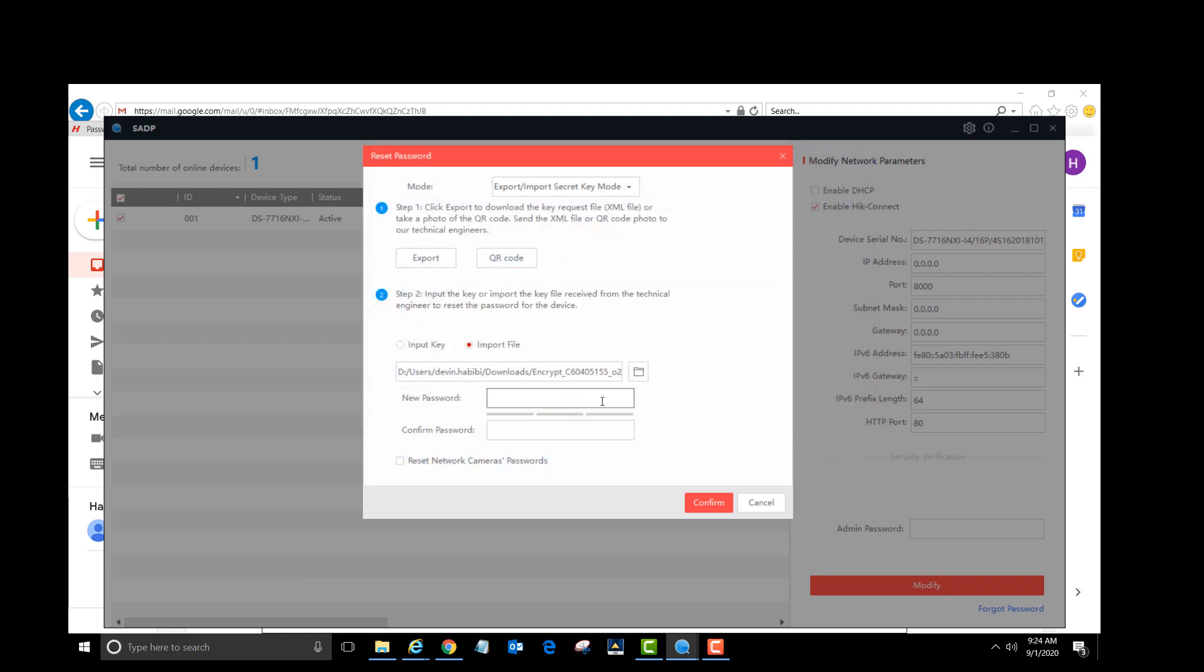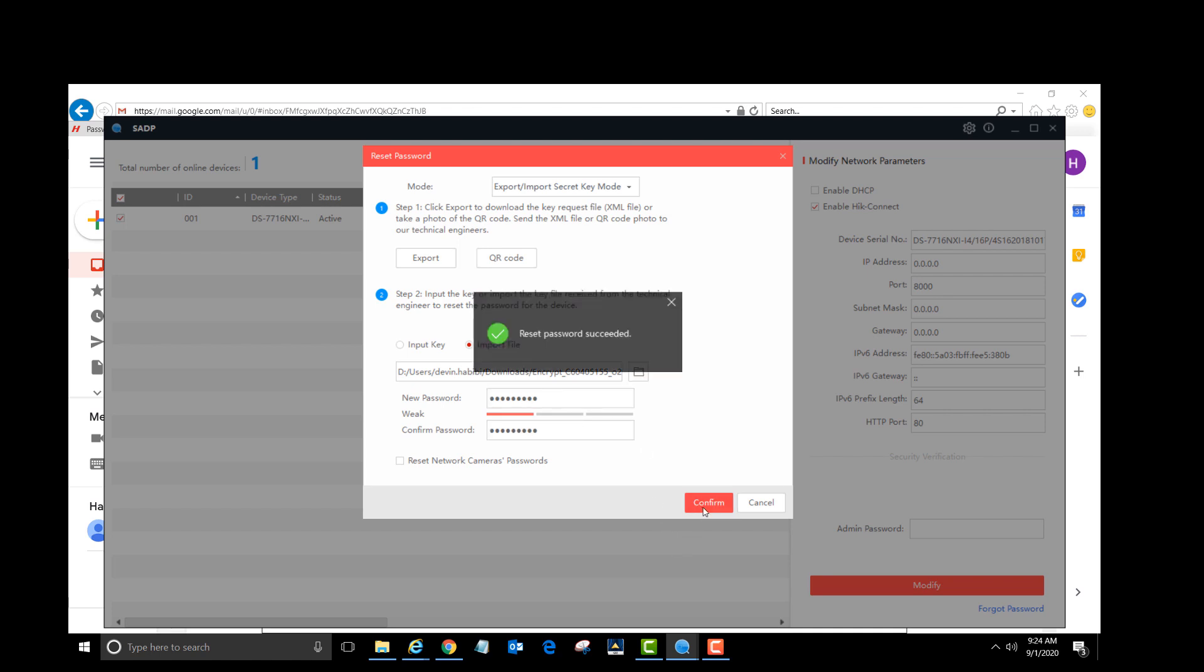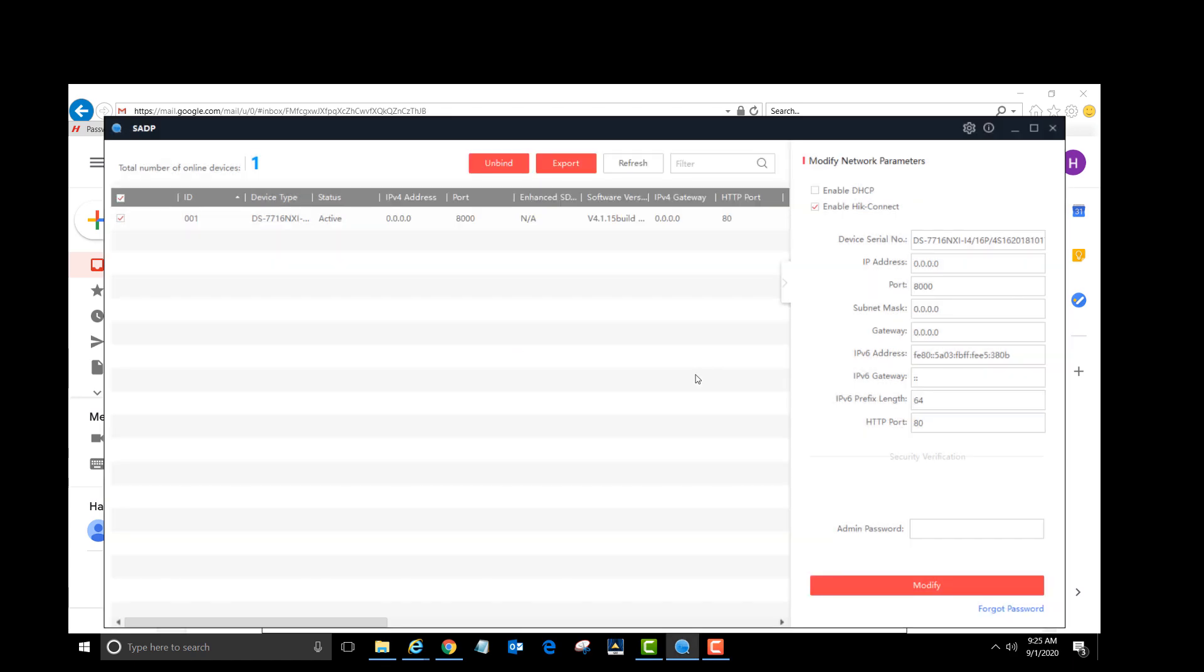Now put in a new password that you will remember that is 8 to 16 characters long. Confirm that password by typing it again and then left-click the confirm button. Reset password succeeded. We have successfully changed the password of the device.